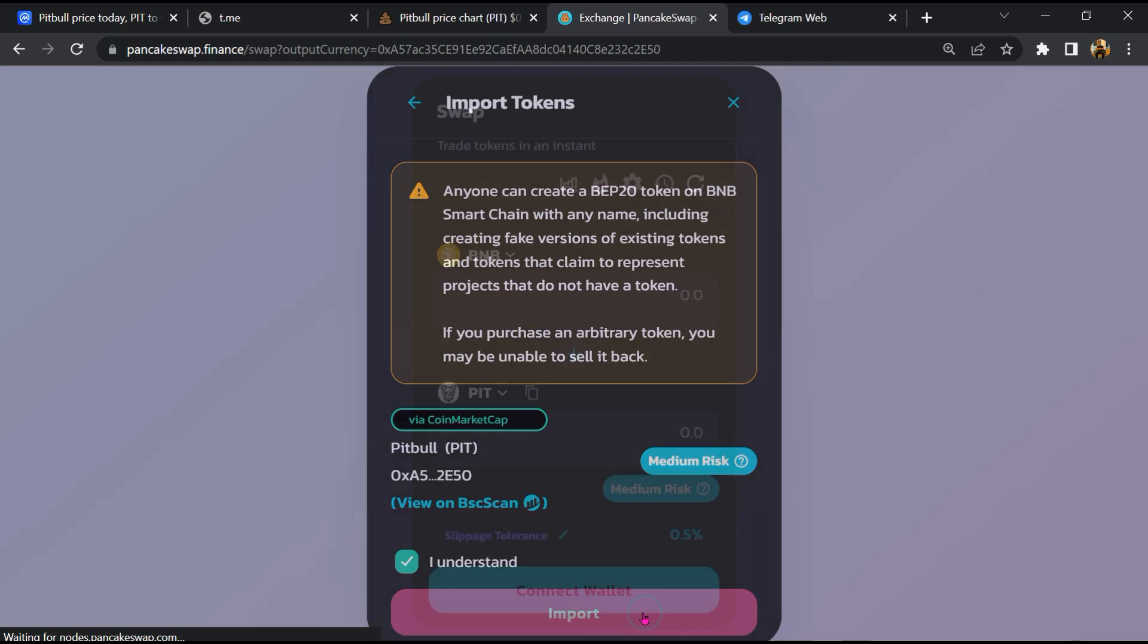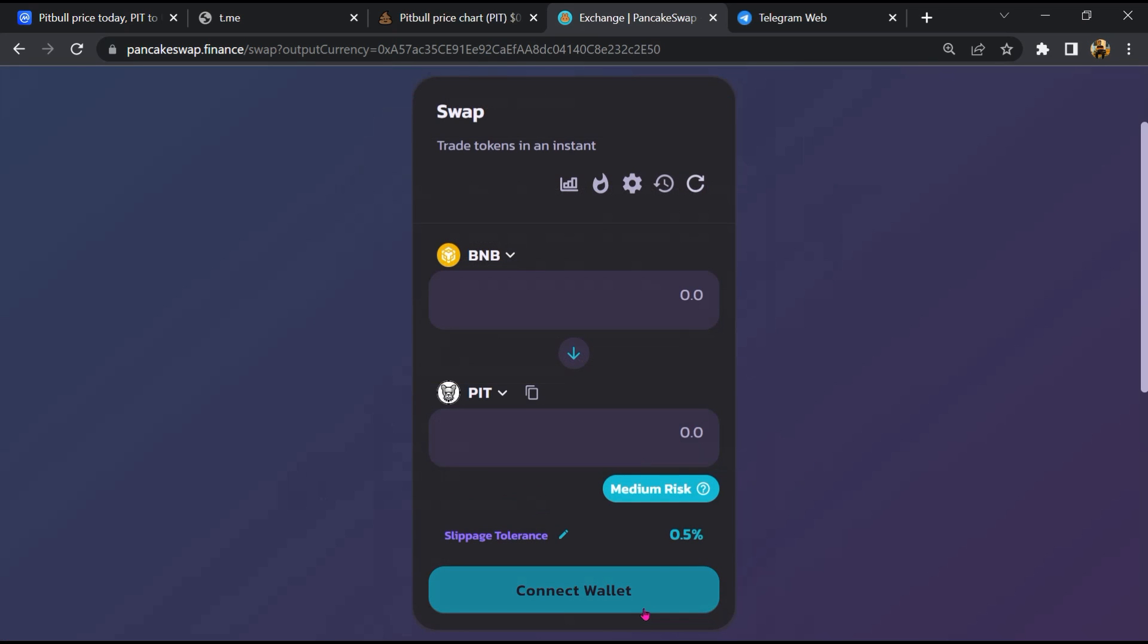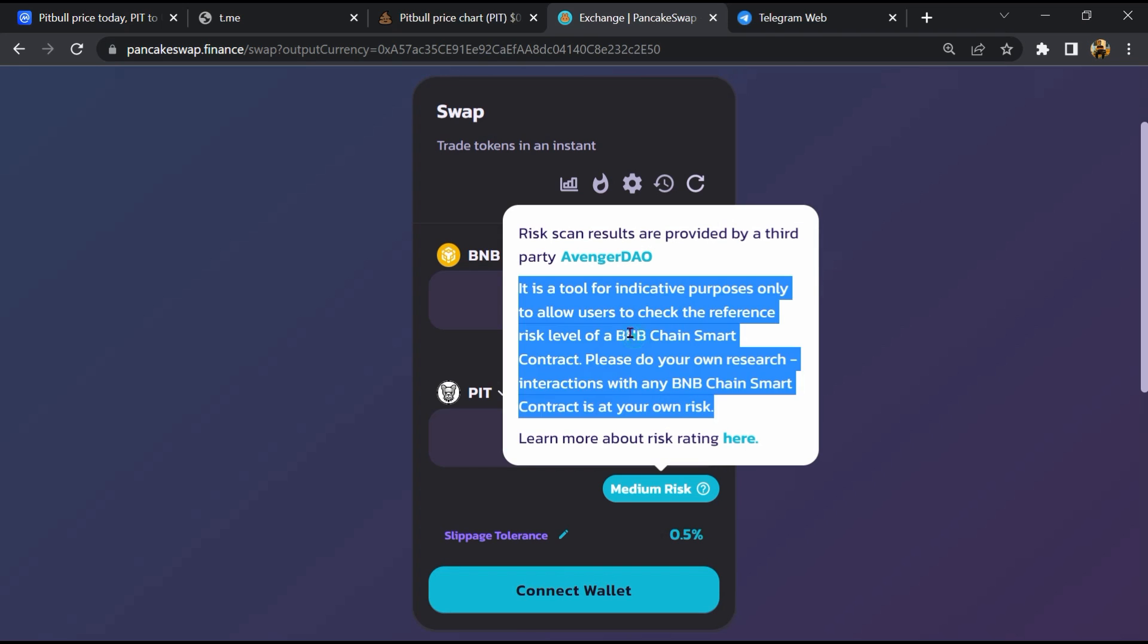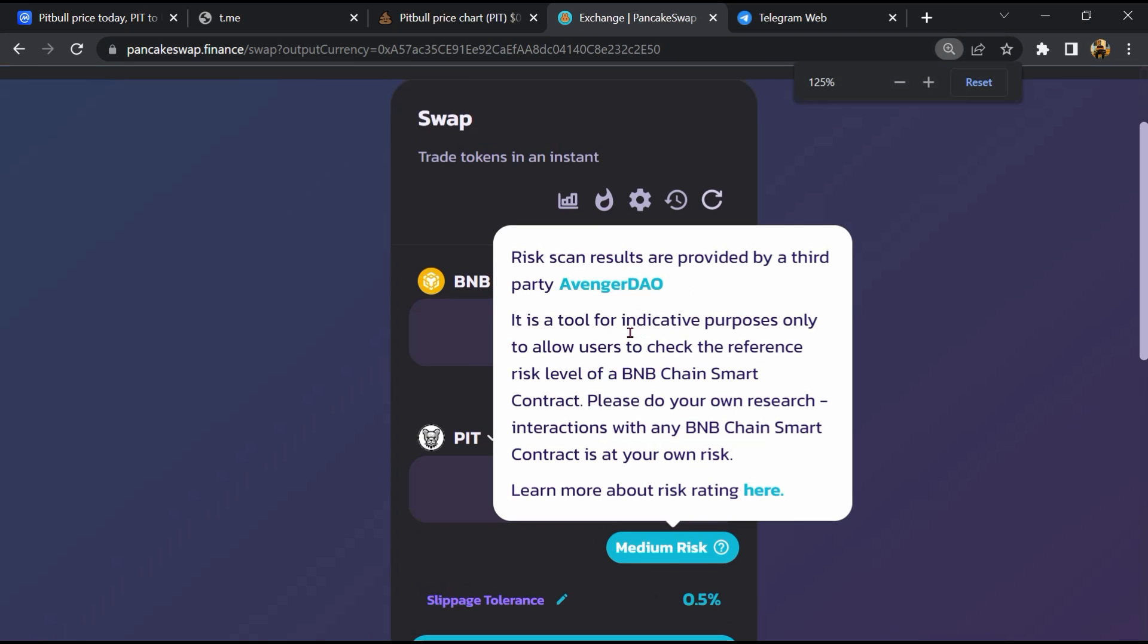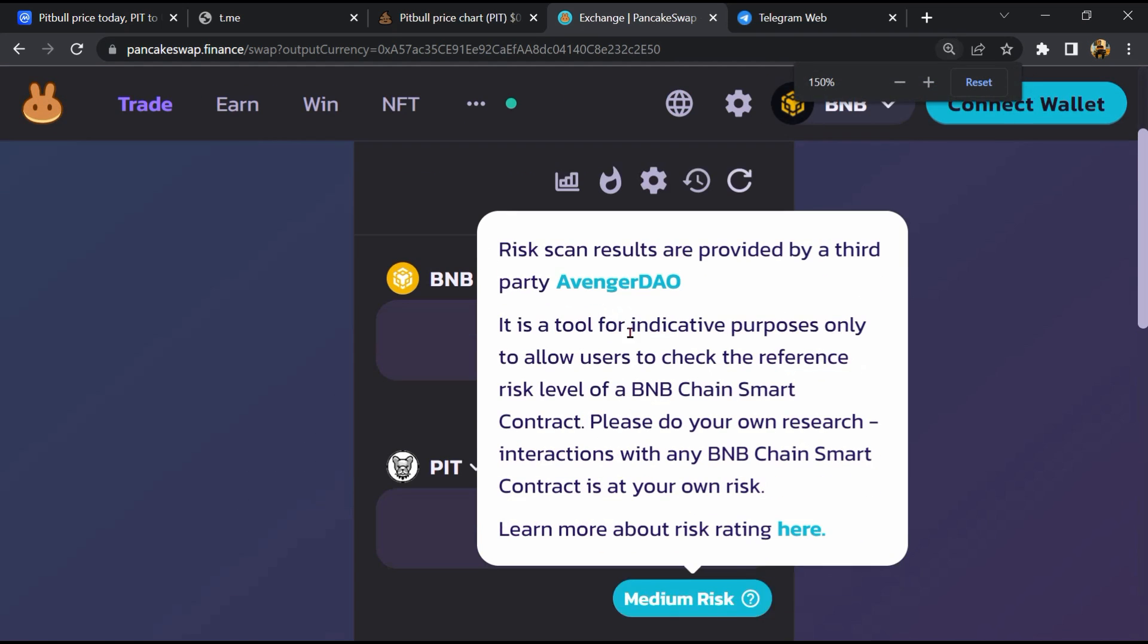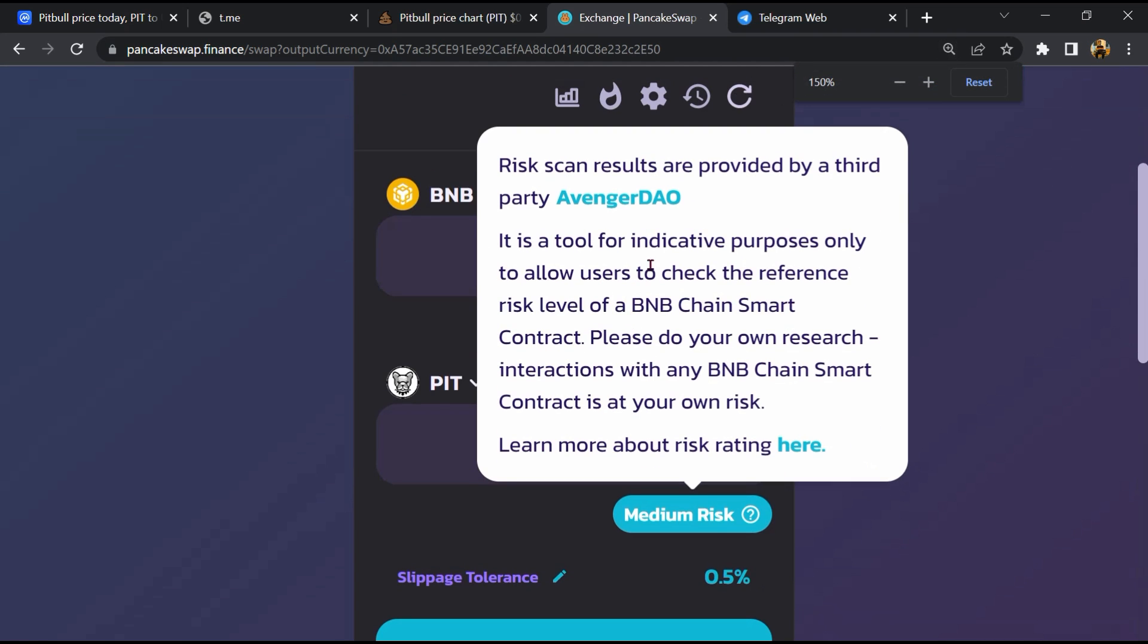Now here you will click on scan risk. So PancakeSwap is saying that Pitbull token buying risk is medium.